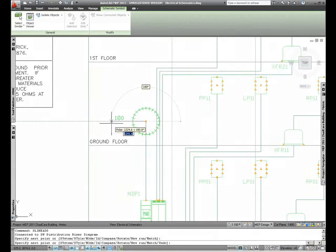Dynamic dimensions are displayed in both the add and modify scenarios and can be helpful when drawing new segments or using the grip edits to move existing ones. You can toggle dynamic inputs with all the other regular toggles at the bottom of the application frame.